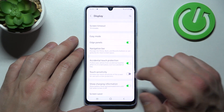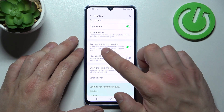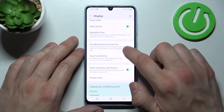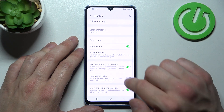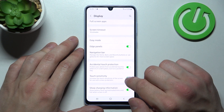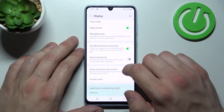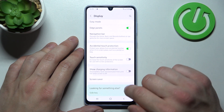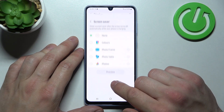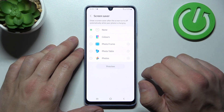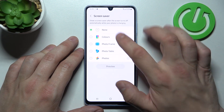Then we can enable or disable accidental touch protection, touch sensitivity, show charging information, and you can set a screen saver.